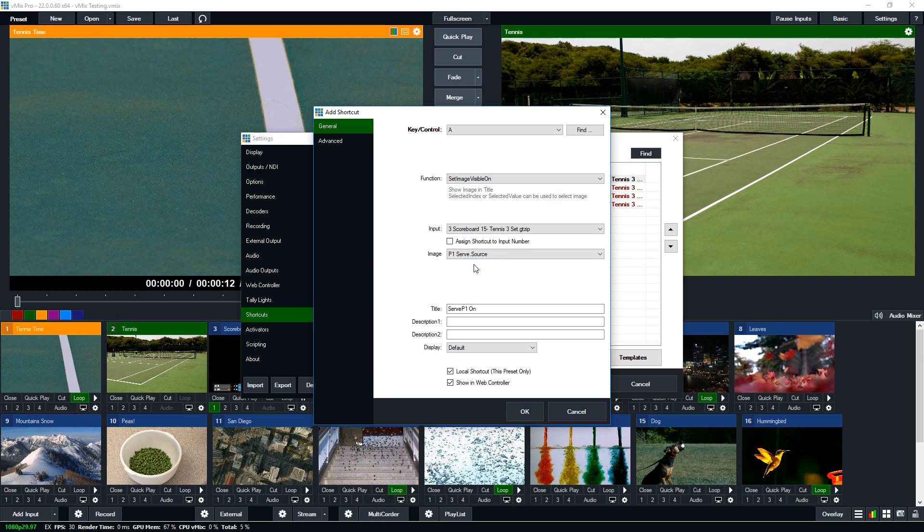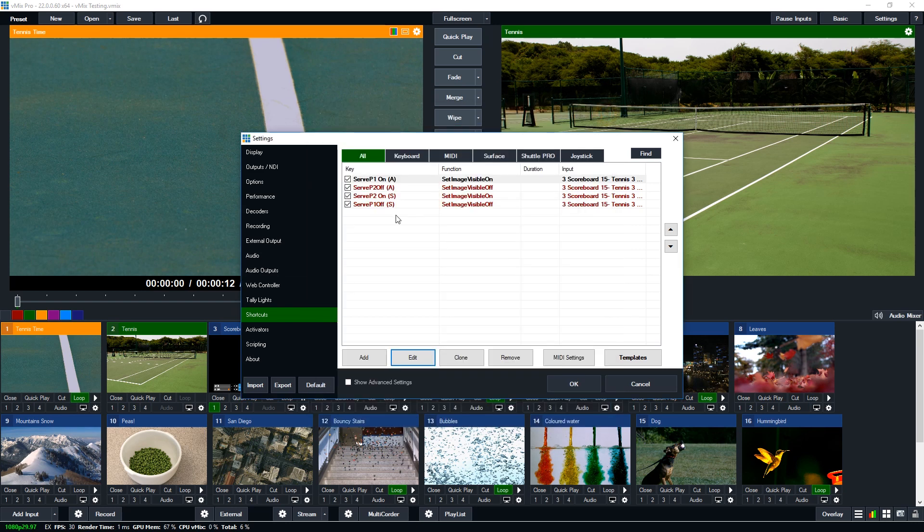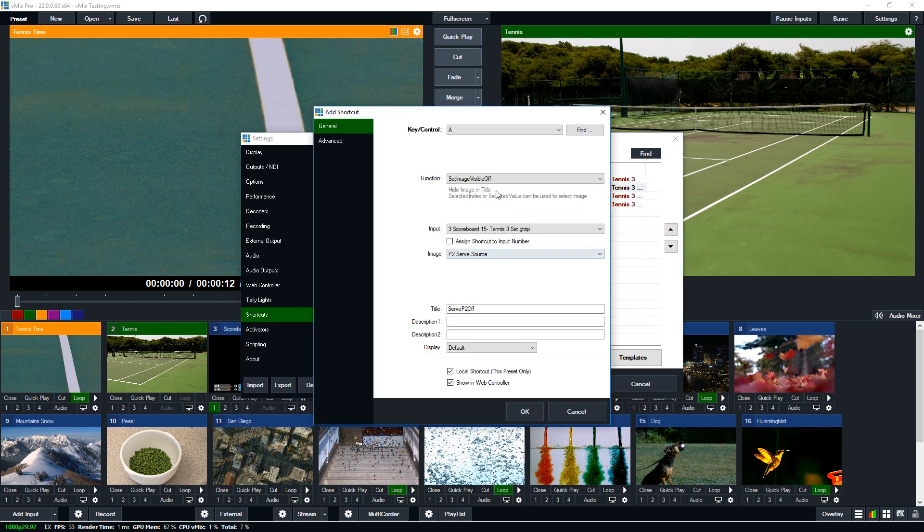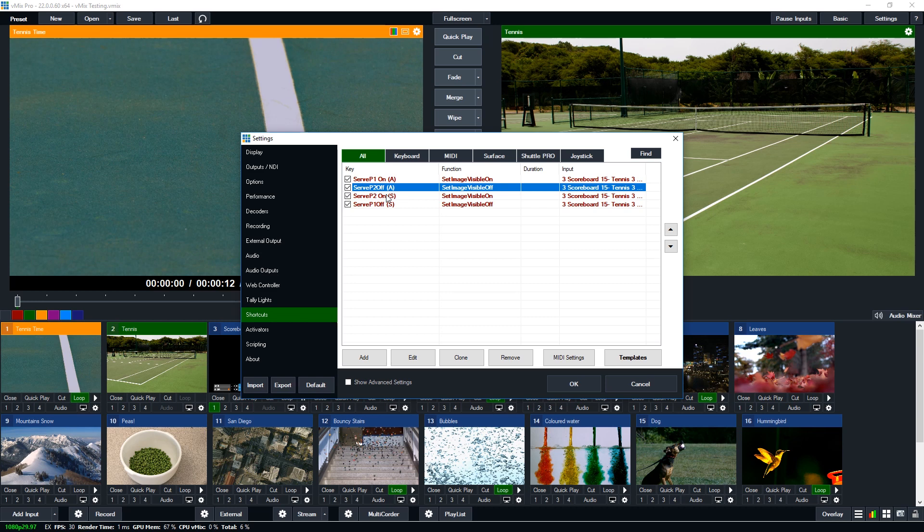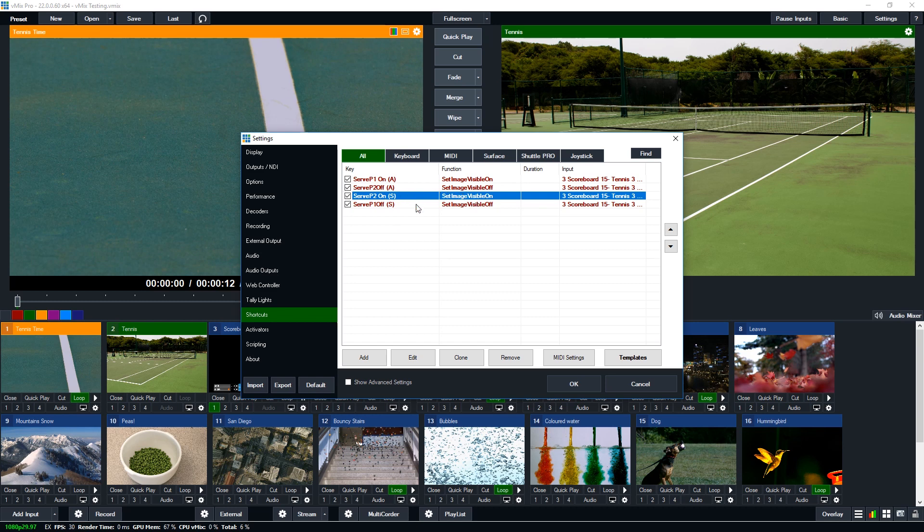Now that's what we've done for the A key. Now you'll notice that we have a secondary A key set up as well. So the reason we've done that is we've set this one to set the visibility off on the second server. So when I press the A key it's going to turn on player one and turn off player two serve. And then we've done the same for the S key. For this one we've set the visibility on for the player two and we're going to set it off for player one.